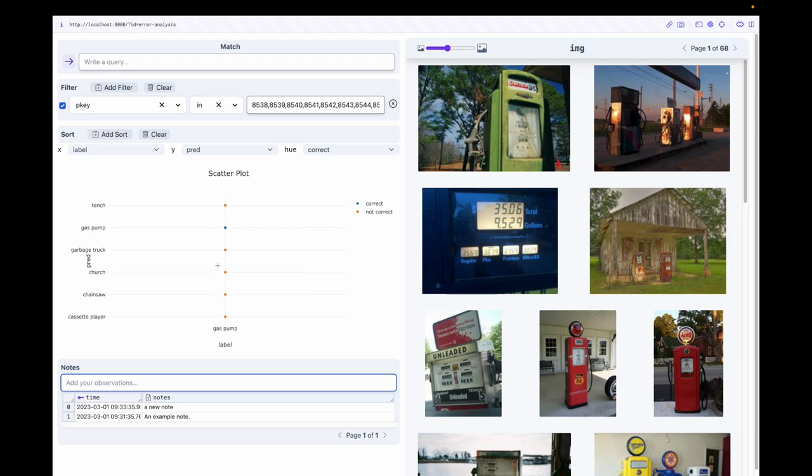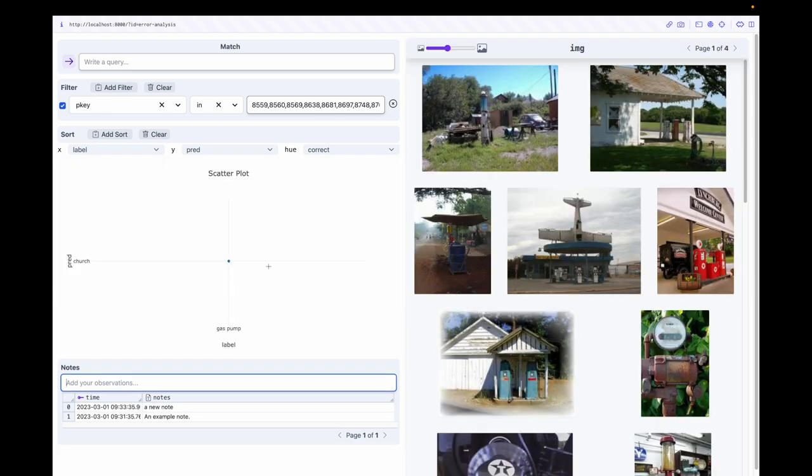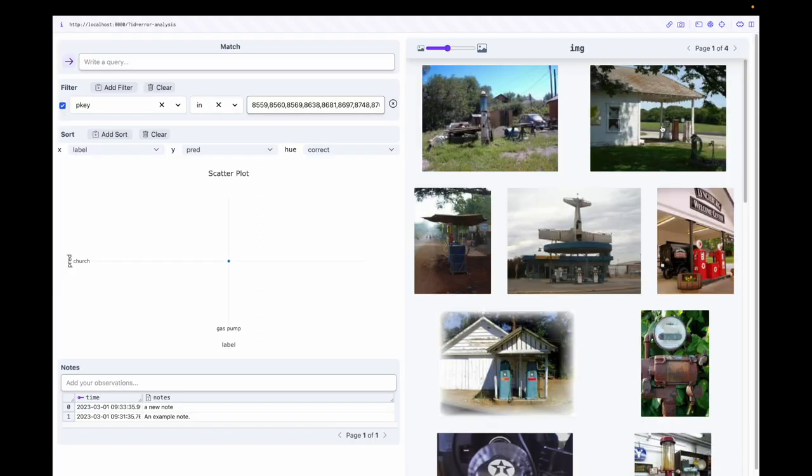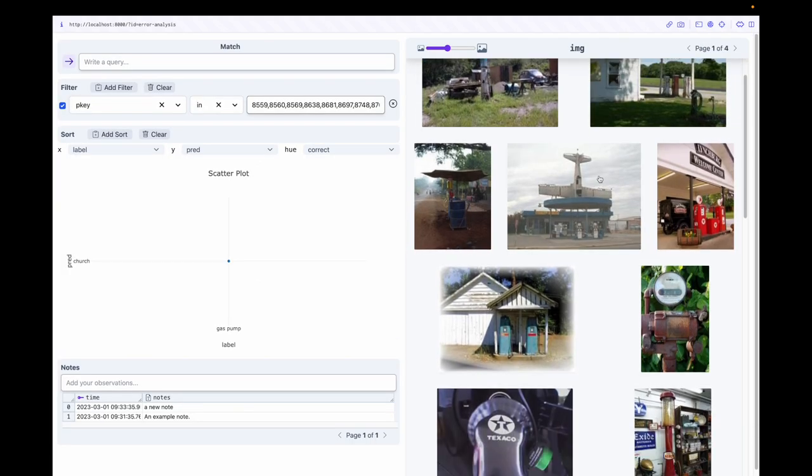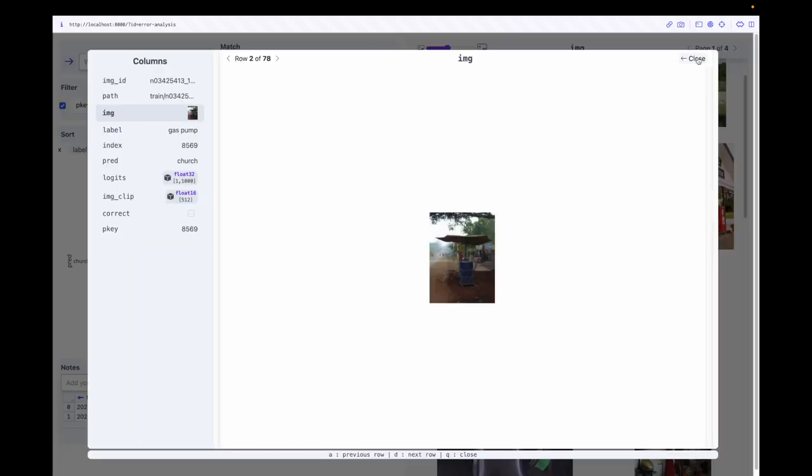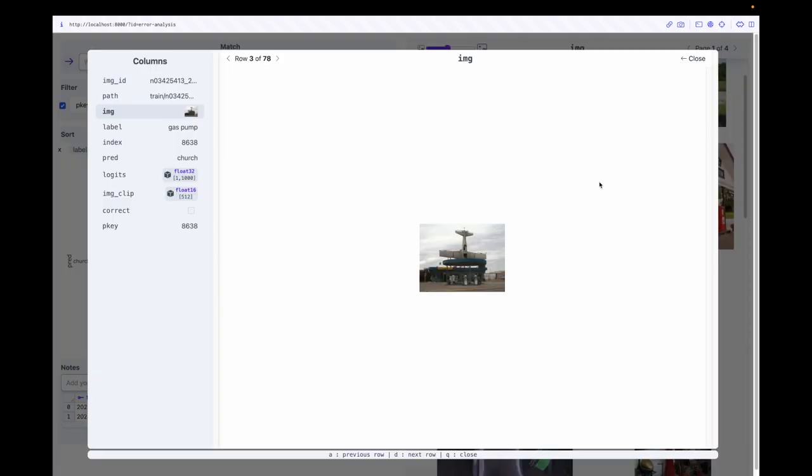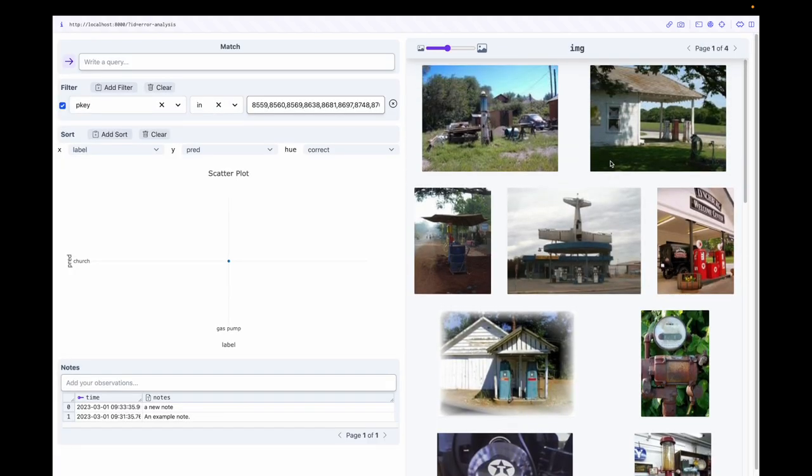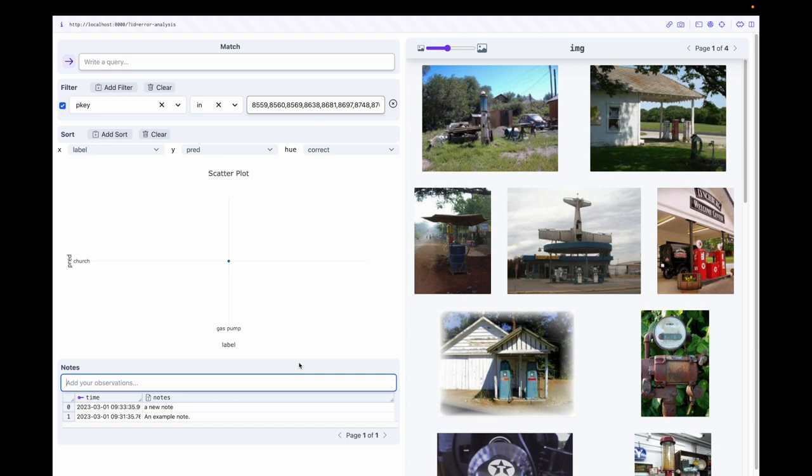This model confuses gas pump with many different classes. Let's zoom in on the examples misclassified as churches. In this selection, we see many images where gas pumps aren't necessarily near churches, but are close to buildings or other structures. Let's make a note about this so we can improve our next model.